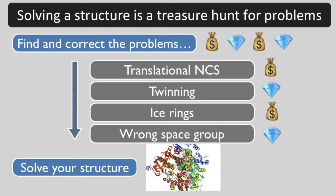Good luck with solving your structure! You might want to look next at the third advanced Xtriage tutorial to learn about ice rings and checking your space group.